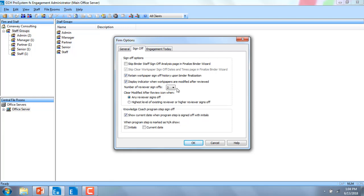By default, the number of reviewer sign-offs will stay at first and second reviewer. However, if you so choose, you may now go in and change this to either two, three, or four levels of reviewer sign-off.